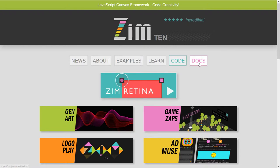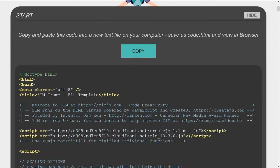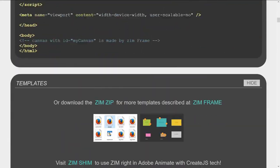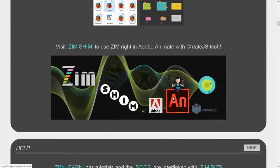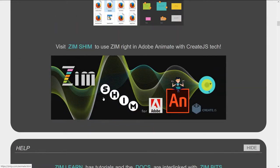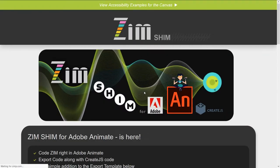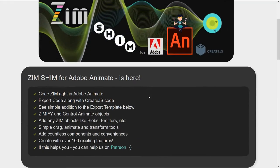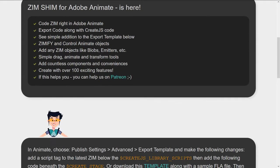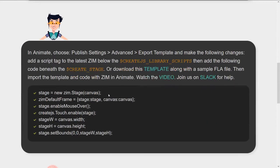So we have this thing under the code section called, if we scroll down here past the template, another template right here is called ZimShim. So ZimShim will describe how you can work in Adobe Animate with Zim and what you need to do with the movie clips to make the movie clips work.